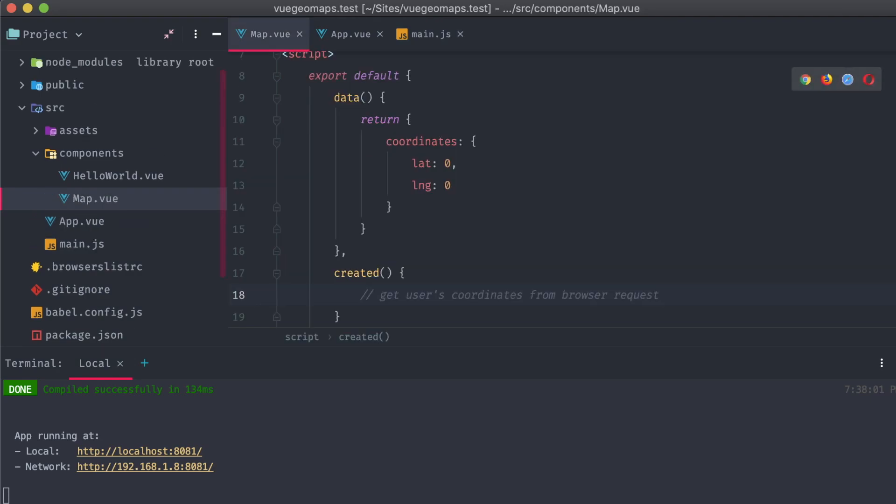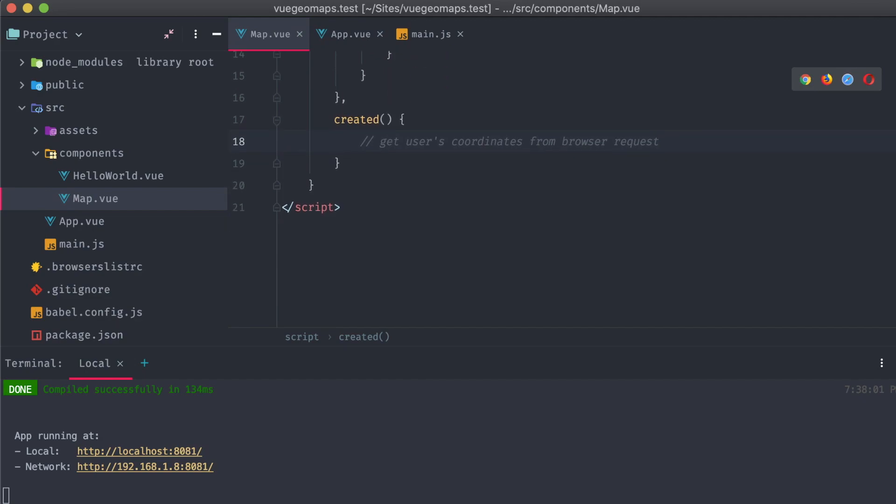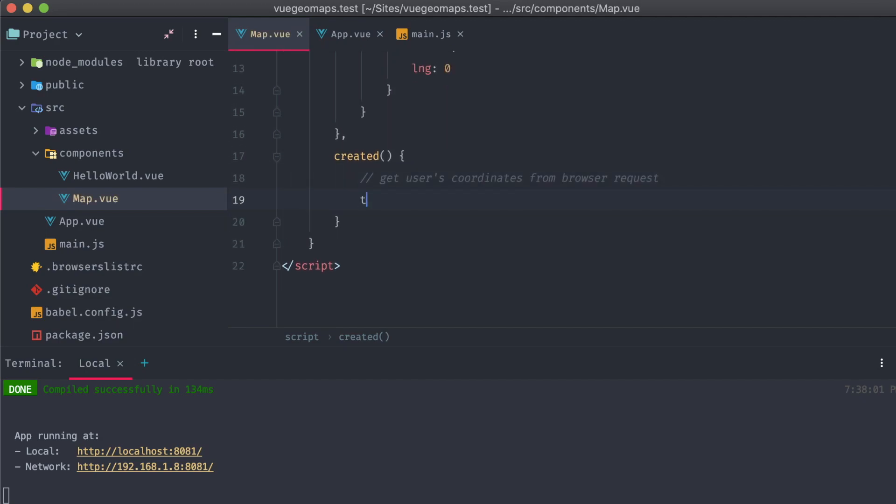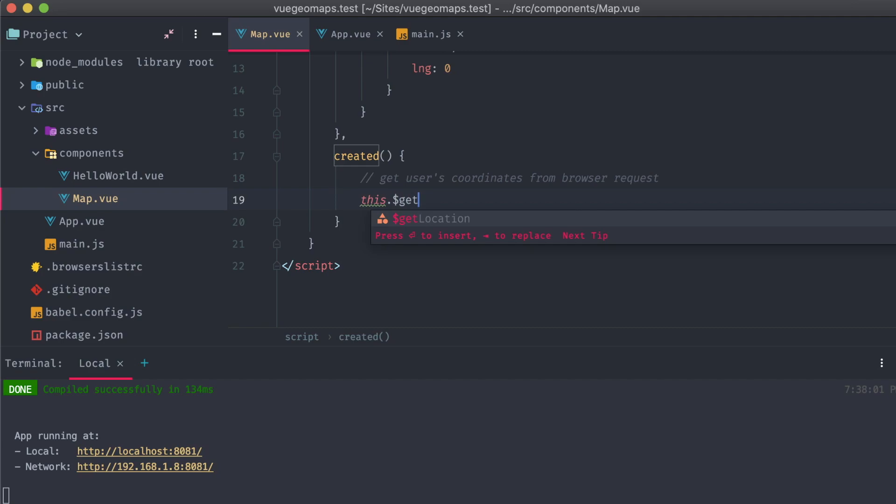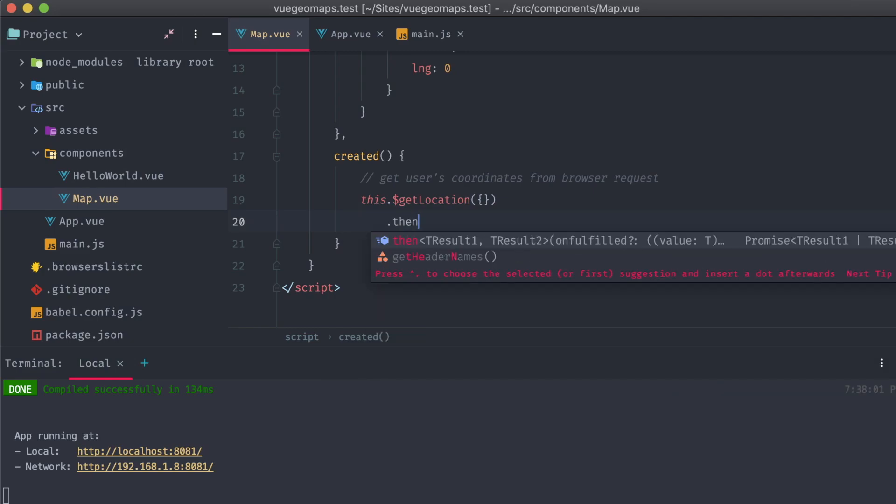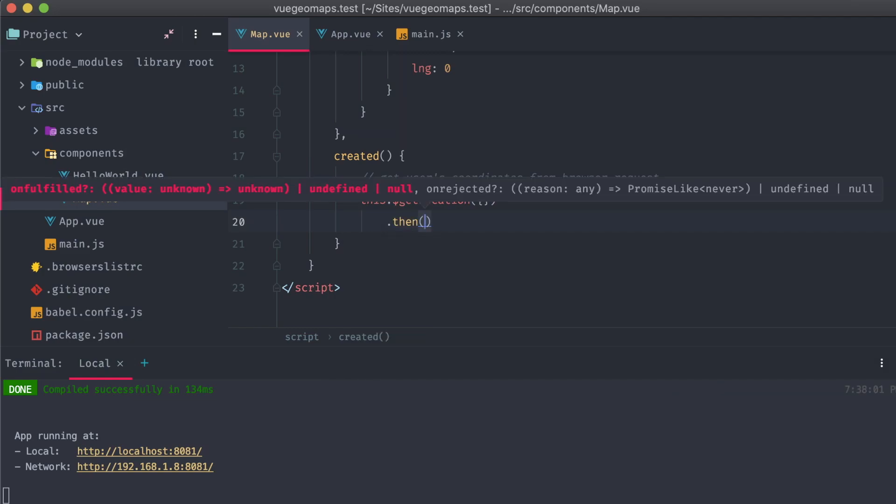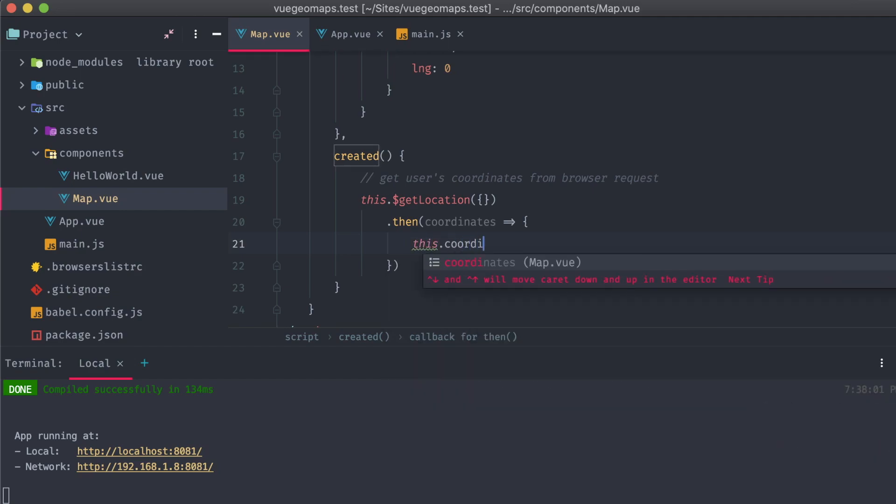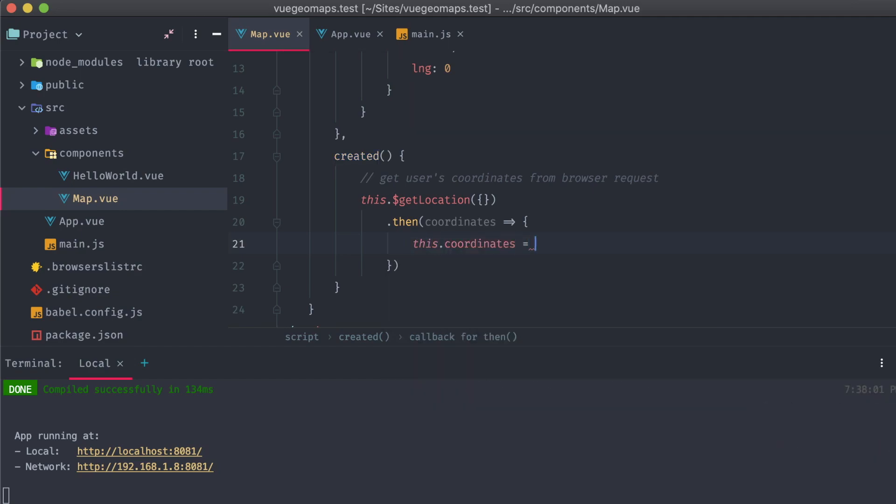Back on our map component, in that created method we added earlier, we can use that helper. Calling this getLocation will prompt the user to reveal the location to our app. We're going to pass in an empty object as we don't have any options or modifications to add in. The response will be passed through as a promise, and so we can handle a successful request being returned back a coordinates object. We're going to replace our whole data coordinates object with the one that's returned.